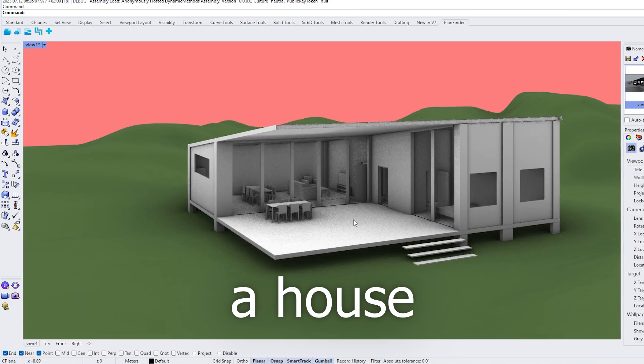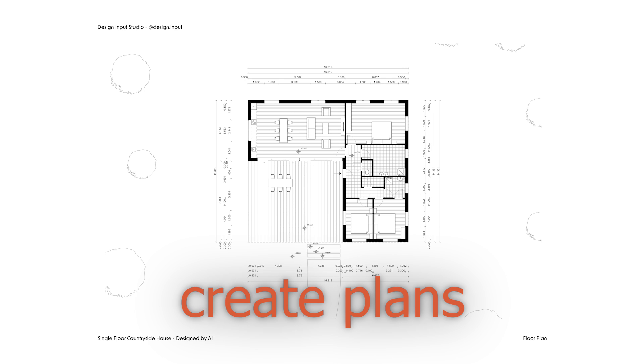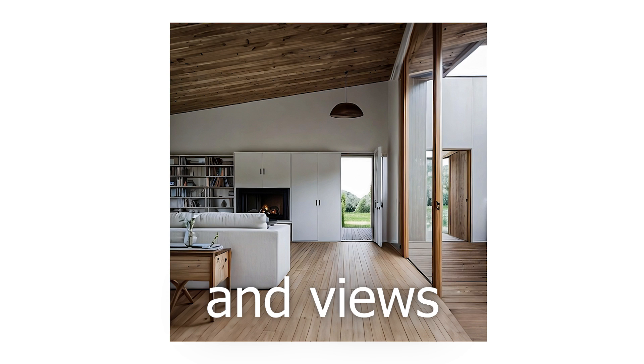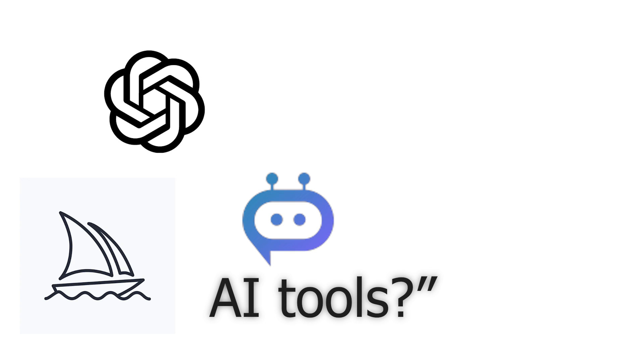Well, not really. I have experimented with the question, can you design a house, model it, create plans and views only using AI tools?